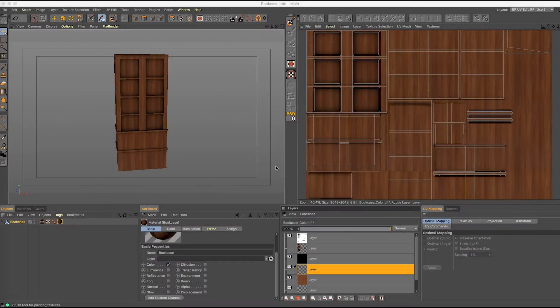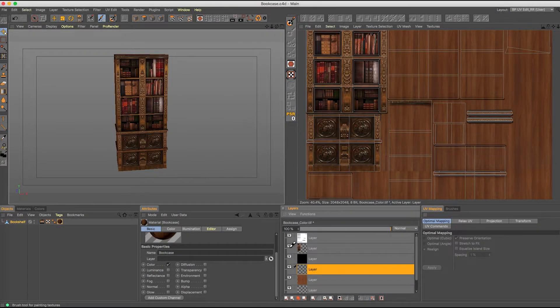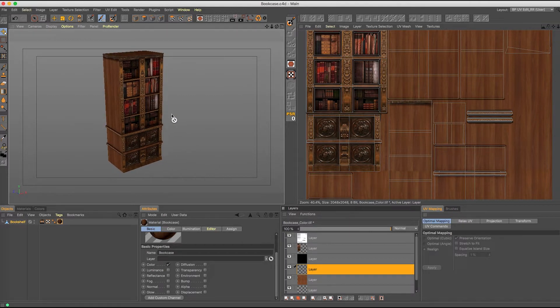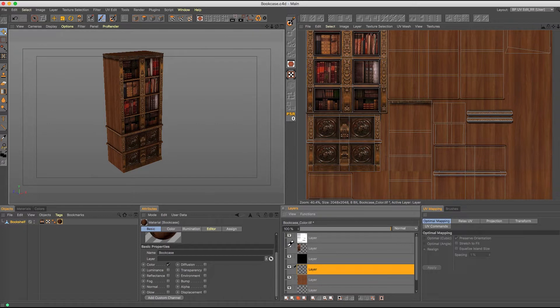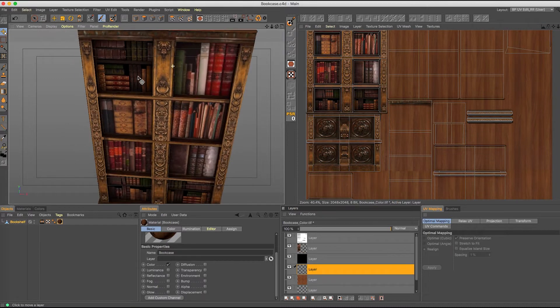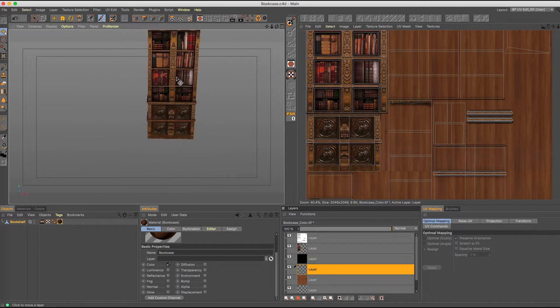Let's assume that we have this bookcase that we actually have available in our file base at gdhq.com. What we want to do is add in all the book information and we don't want to model every single book, we just want to use textures.